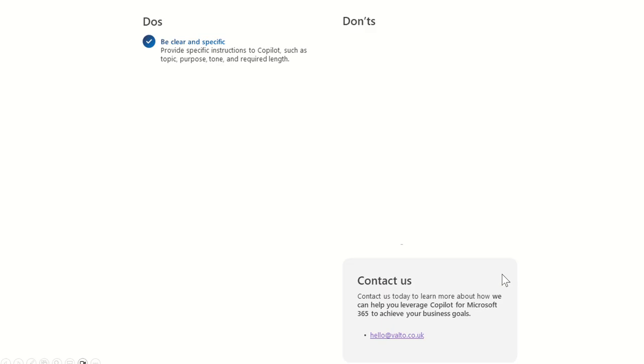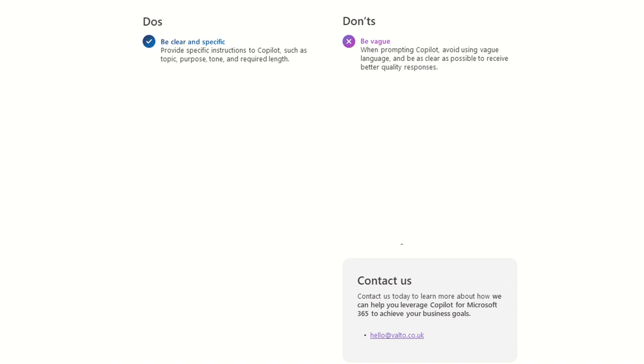So what is going to be our first don't? Don't be vague. So when prompting Copilot, avoid using vague language and be clear as possible to receive better quality responses. So I always say it's always about telling it sometimes what you do want it to do, but sometimes tell it what you don't want it to do as well.